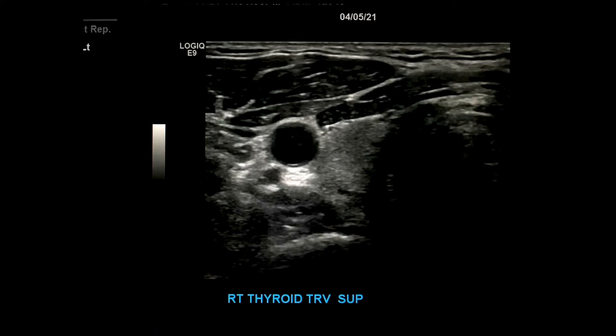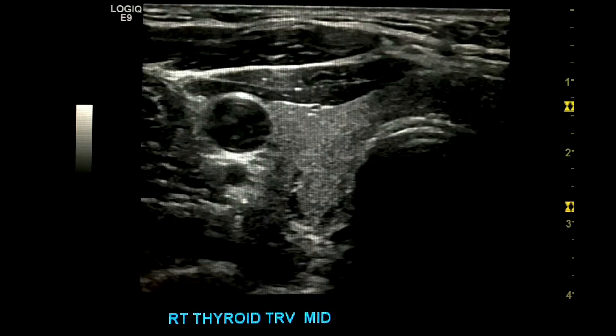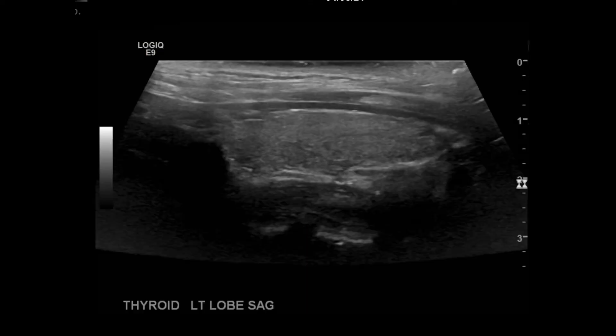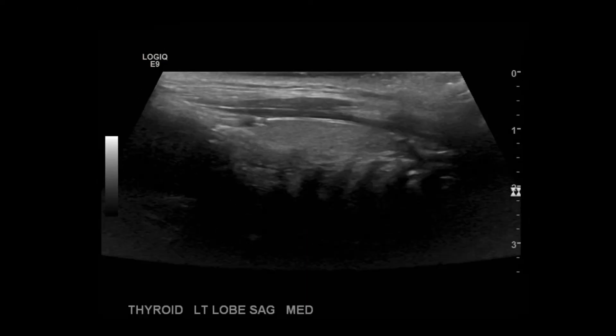Finally, I finish off my sagittal images with the most medial image. Then I go to transverse and take a superior, mid, and inferior image, which concludes the transverse images. Afterwards, I'll repeat these steps on the left side.